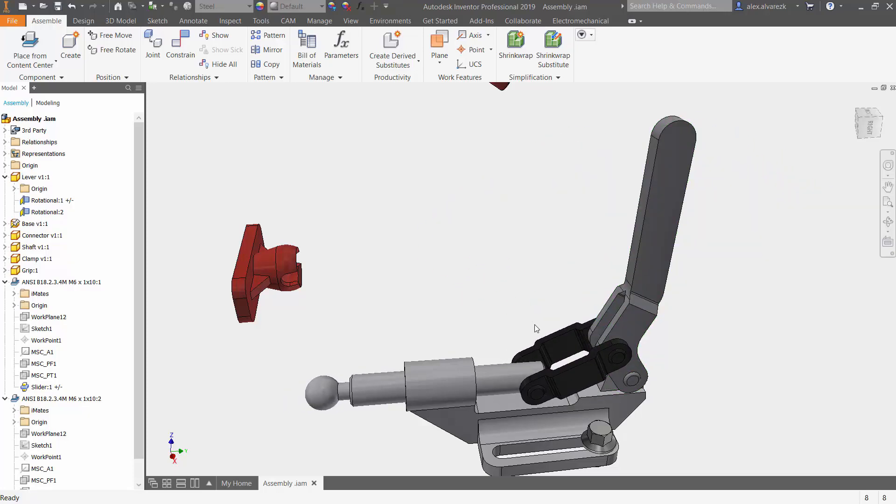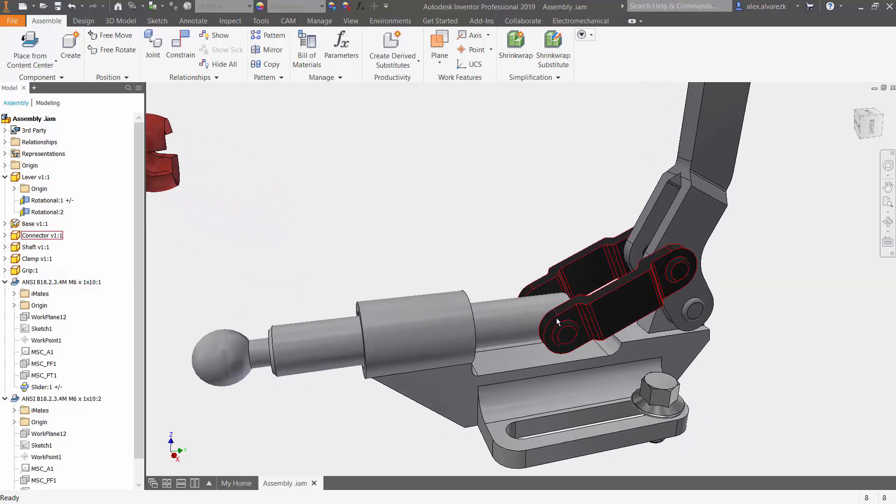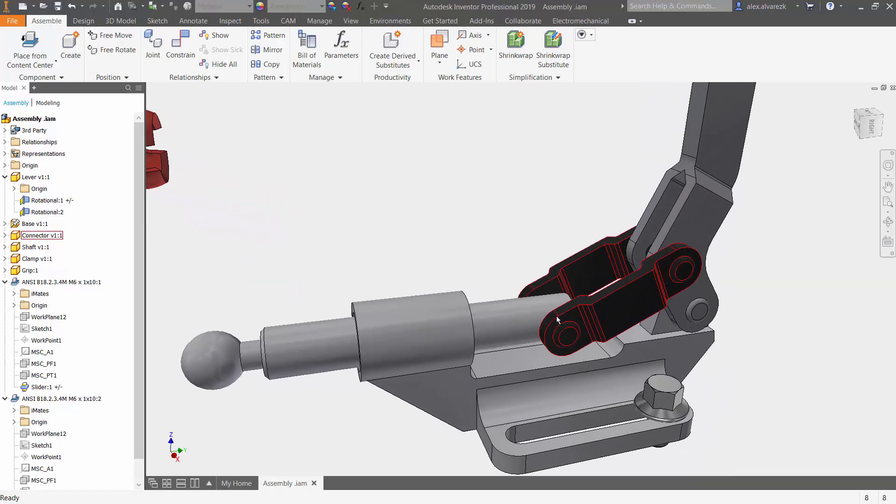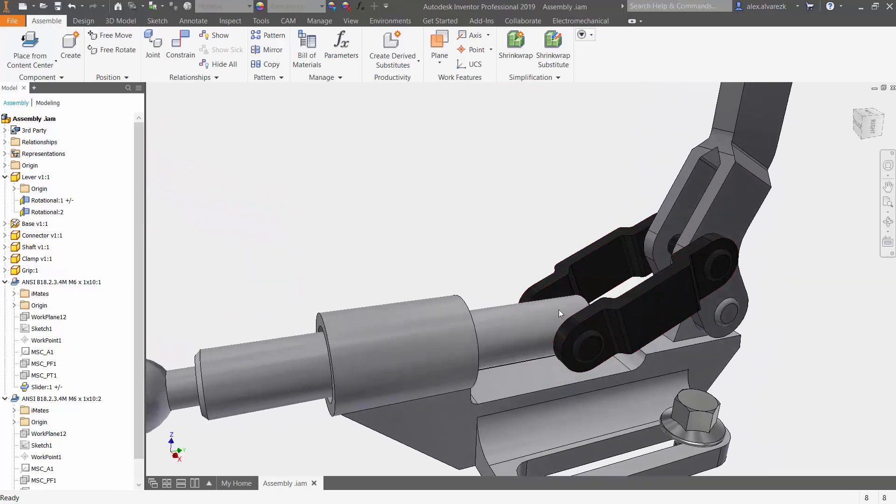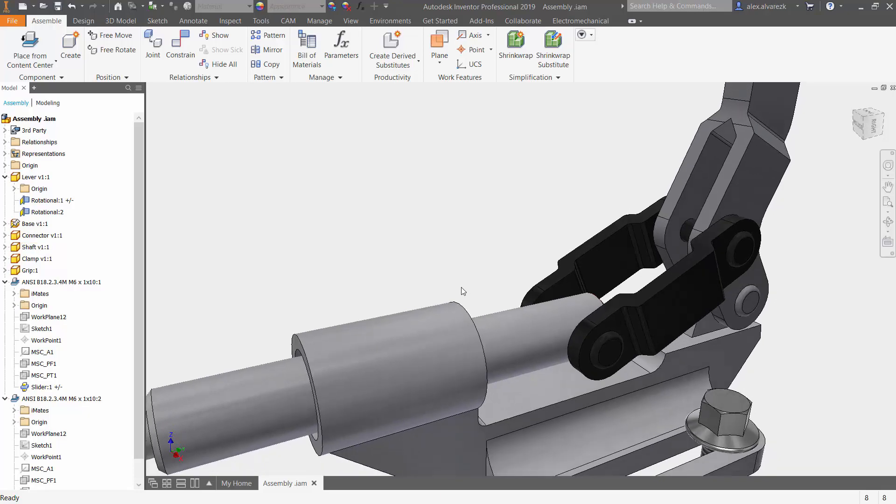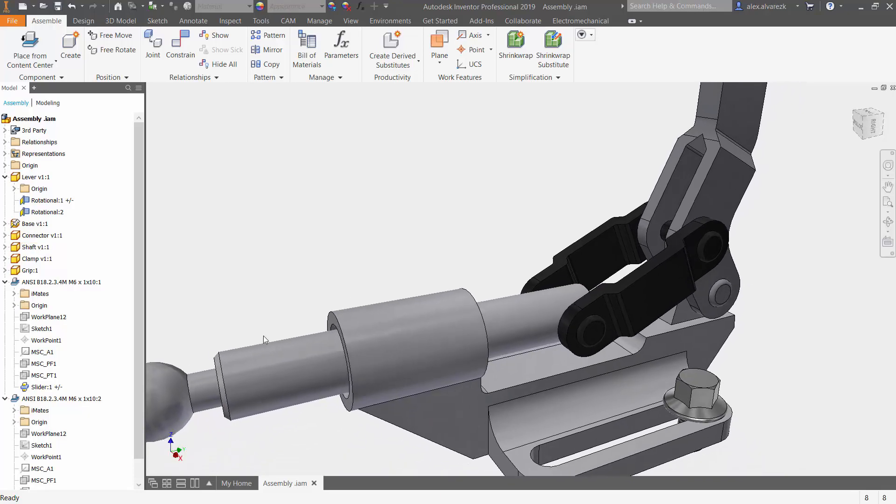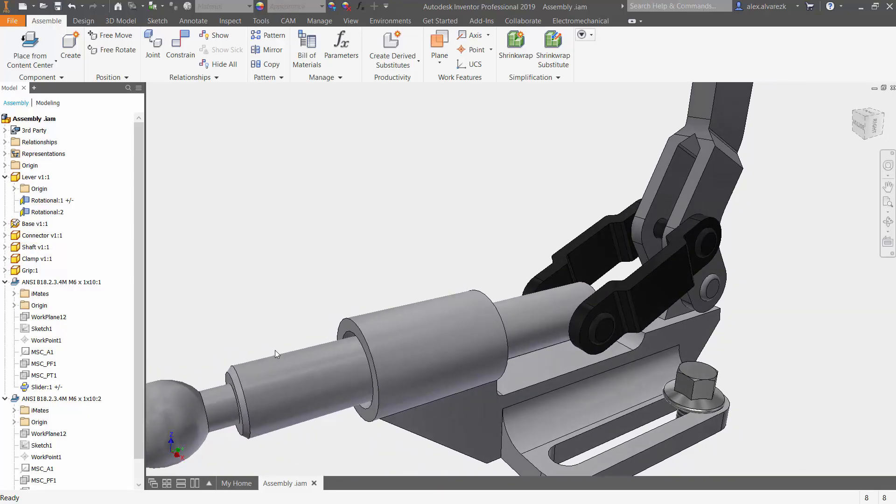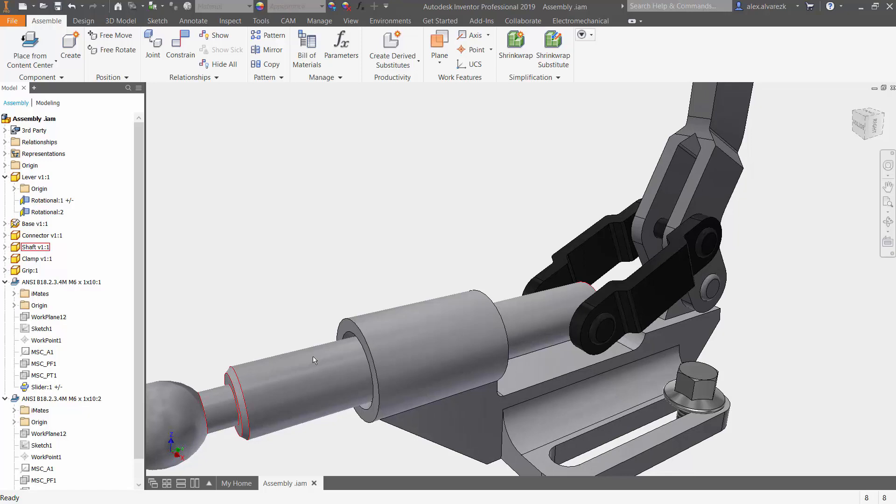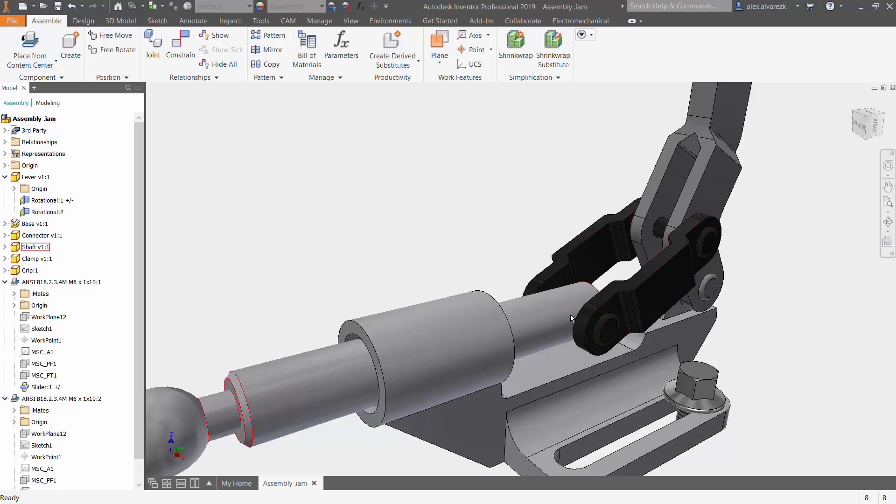So again we selected the rotational constraint so that it was able to rotate along that pin and also the cylindrical joint so that the shaft was free to move along the sleeve and it just made life a lot easier for us when it came to adding this other joint in the back.